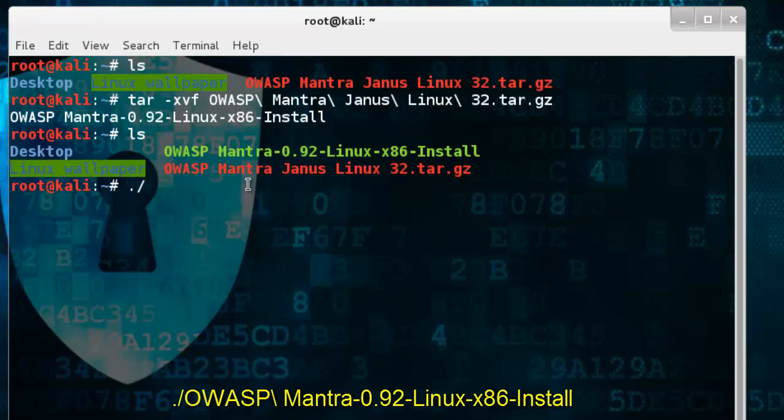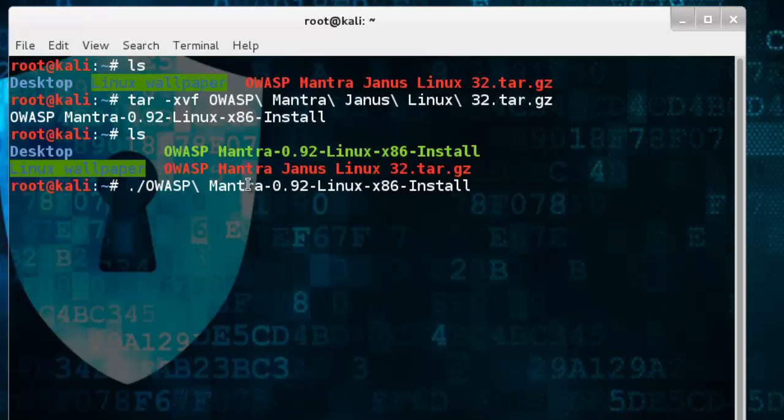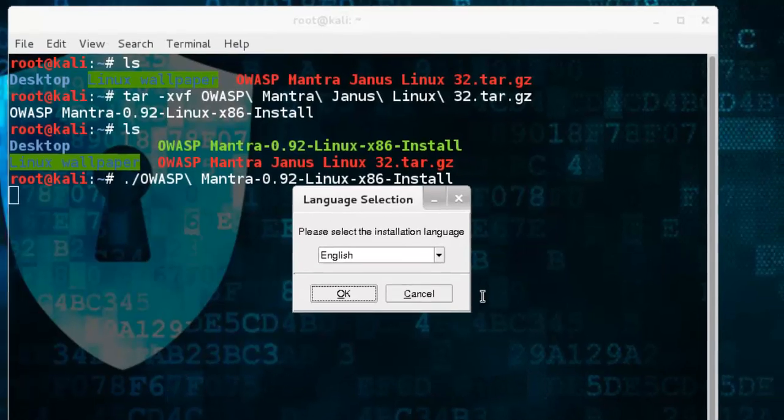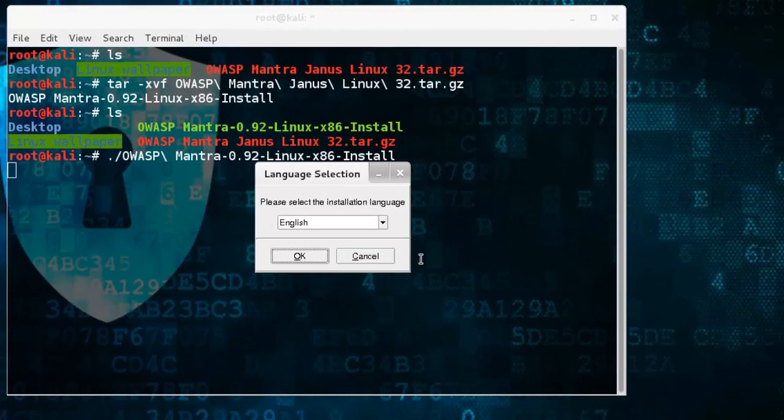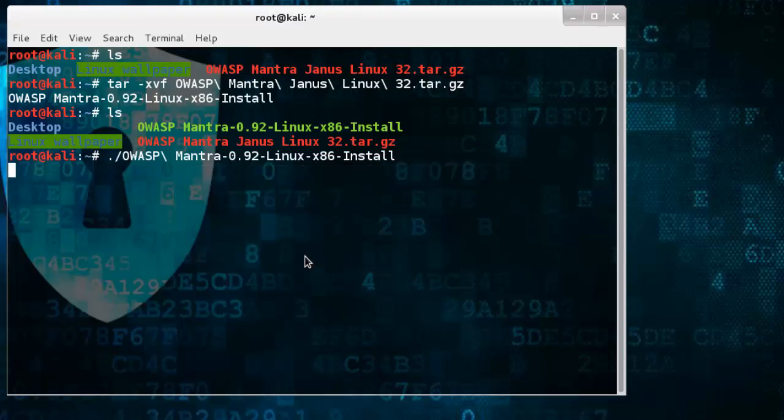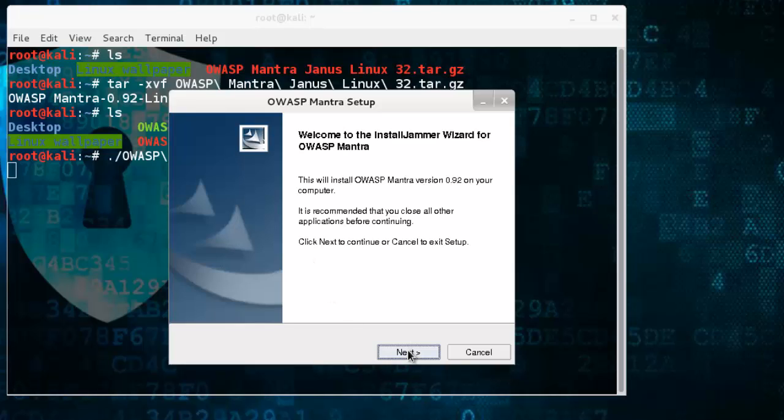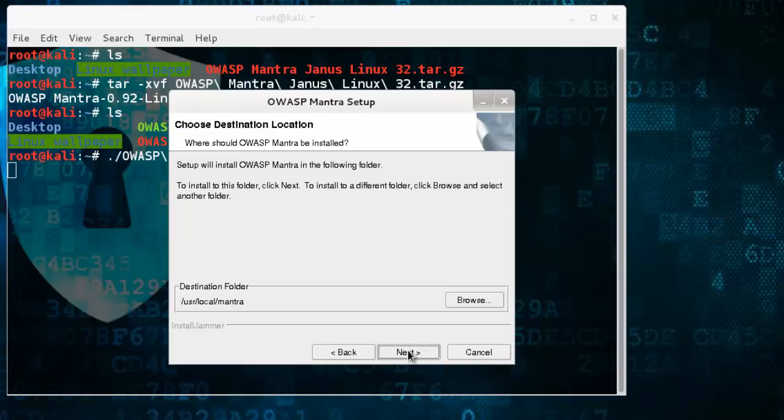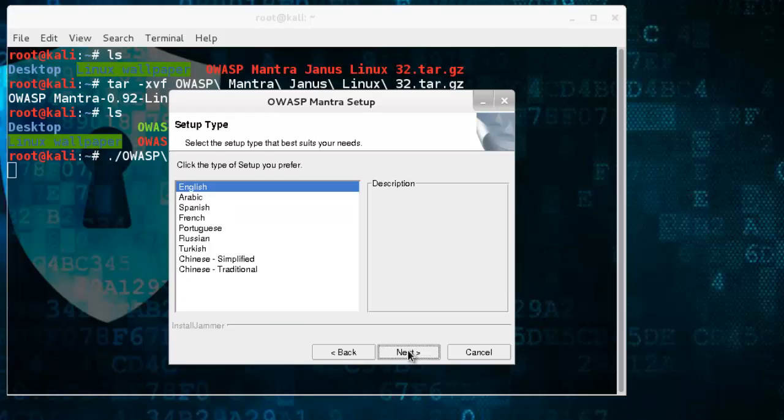Now just click next, next, and finish. By default, yes, next, next.